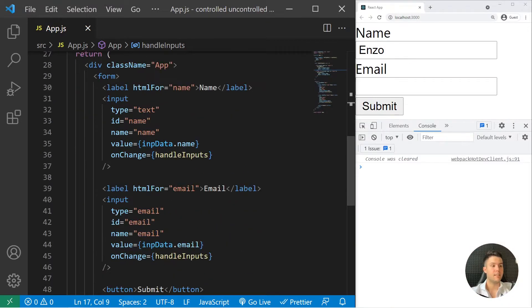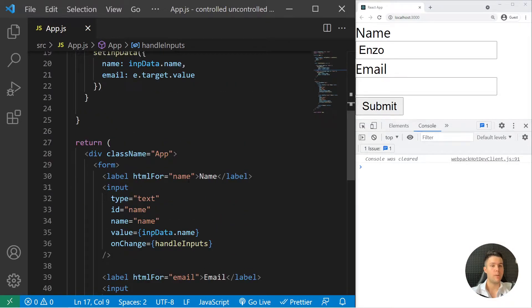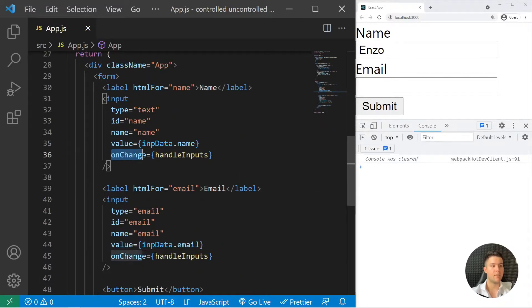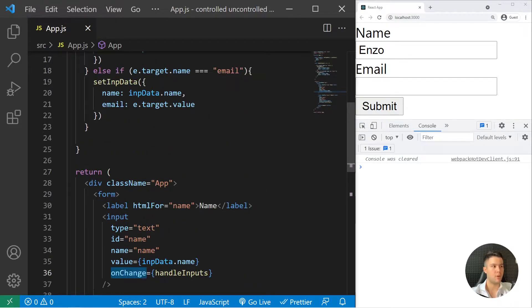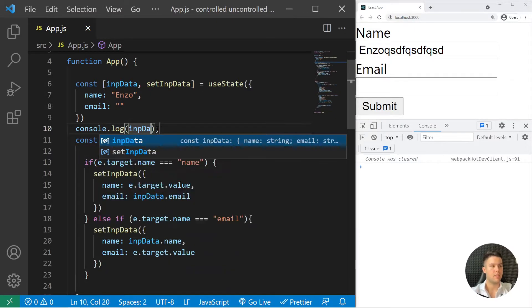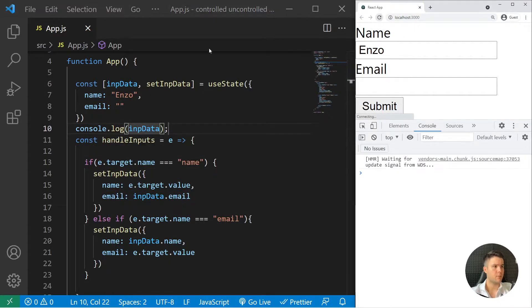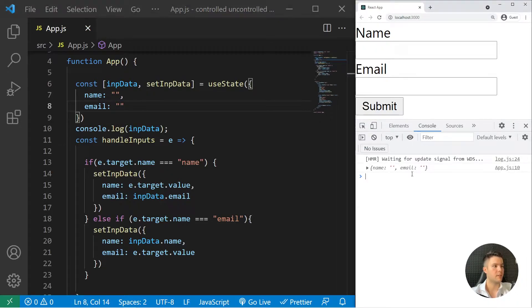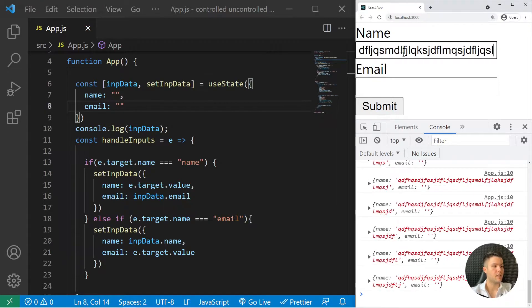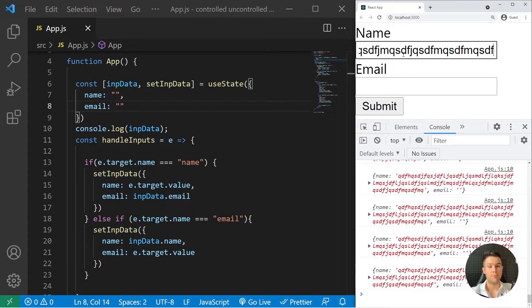This is the two-way data binding with controlled inputs — we link the input and state with the value attribute and the onChange event listener. onChange is triggered every time I write something in my inputs. Now if I log impData and type something, you can see it's triggering my state and refreshing everything every time the state changes.